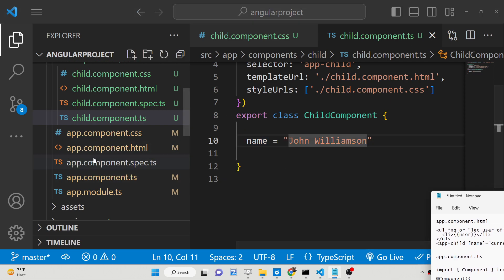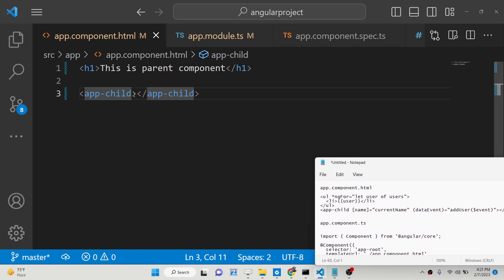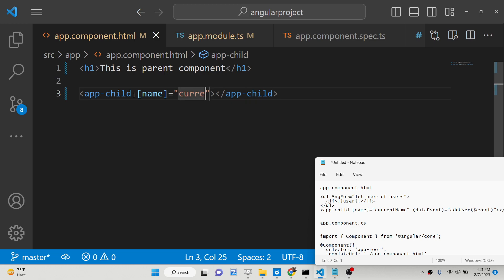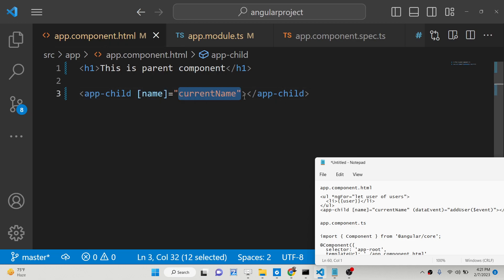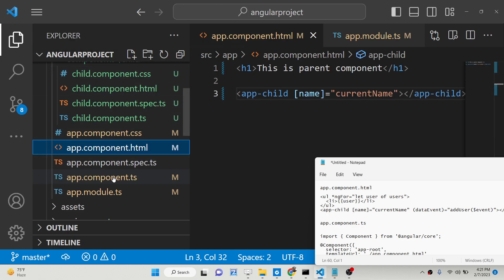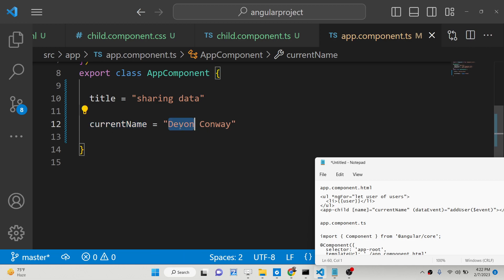For doing this it's very simple. Wherever we are calling this component which is 'app-child' — if you have studied React, this was called props or properties, but in Angular we pass data using square brackets. So here we can pass data inside square brackets. If you want to pass variables, arrays, or JSON objects, you surround it using square brackets and declare the variable name. Let's suppose I want to declare a variable called 'currentName'. We are calling the child component inside the parent component's app.component.html. We have declared a property 'name' which we need to pass here. Now we just need to declare this property in app.component.ts — we will set 'currentName' to 'Devon Conway'.